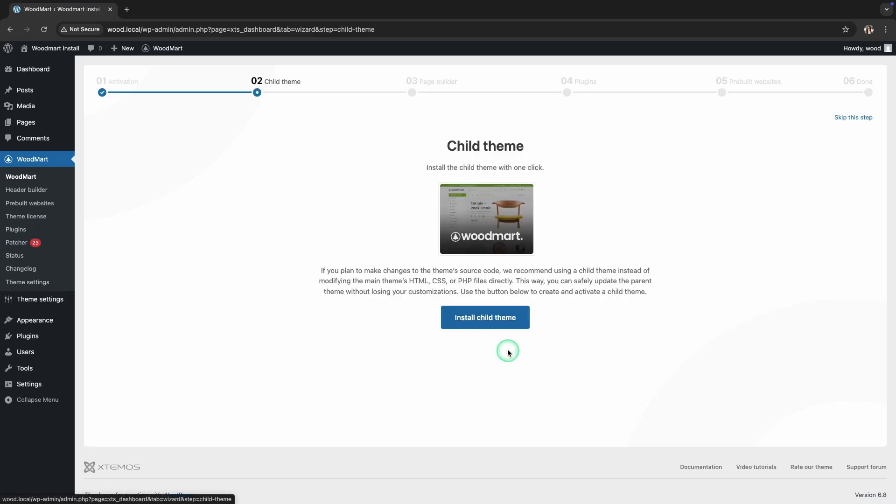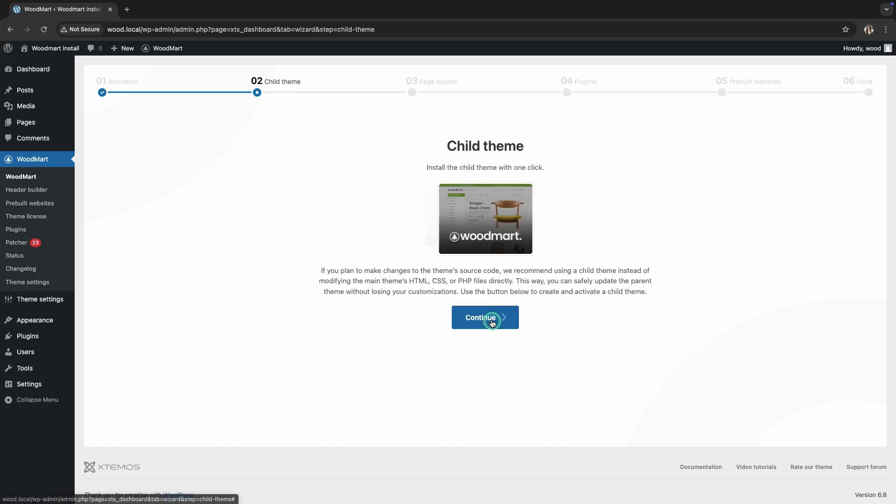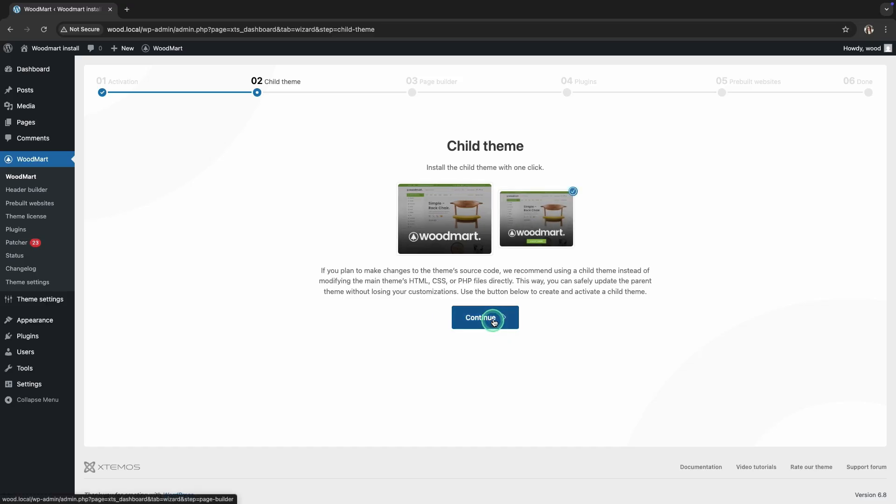If you plan to make changes to the source code of the theme, we recommend using a child theme instead of directly modifying the HTML, CSS, or PHP files of the parent theme. This way, you can safely update the parent theme without losing your customizations. Use the Install Child Theme button to create and activate a child theme.